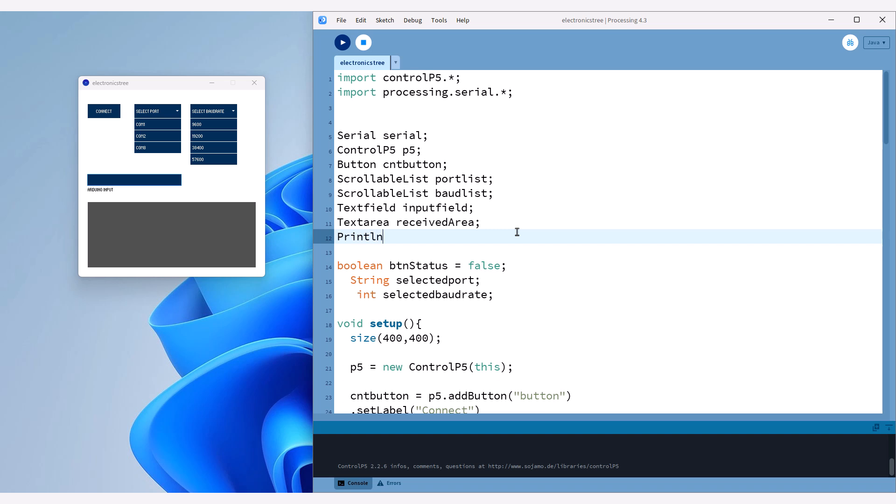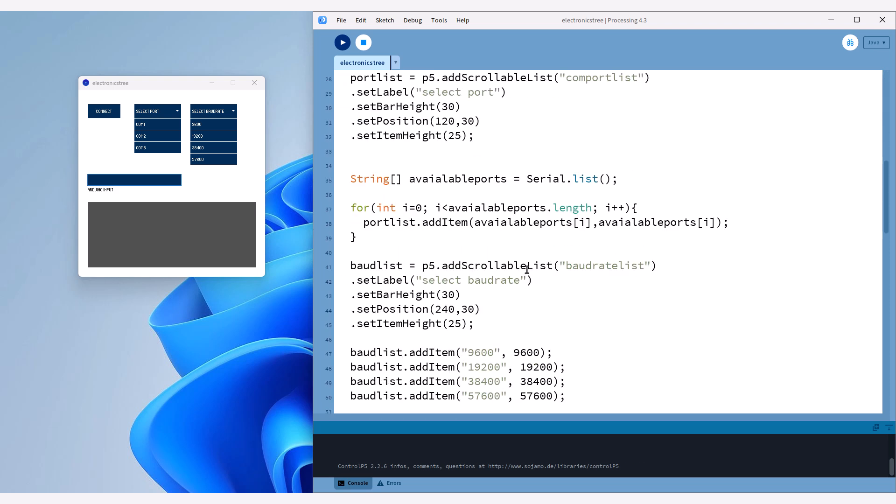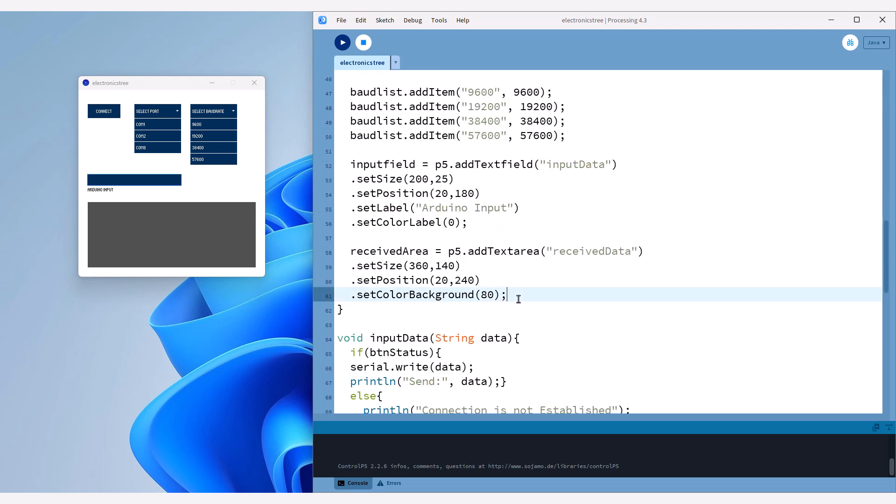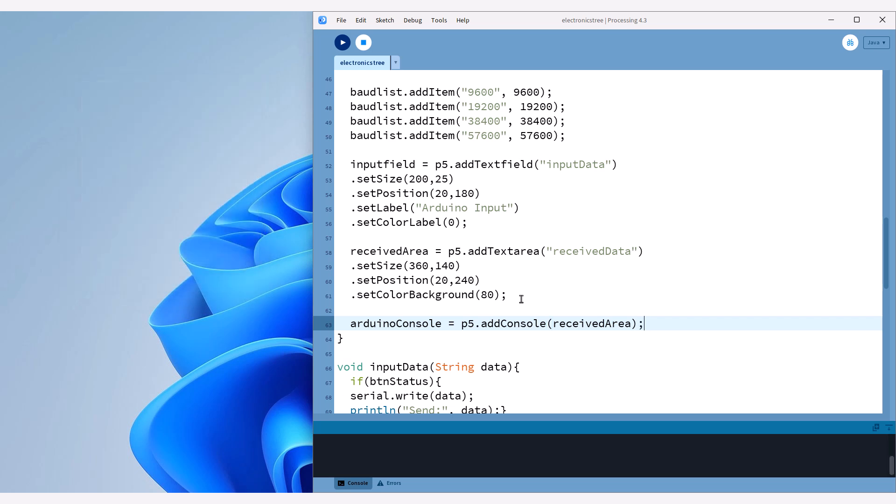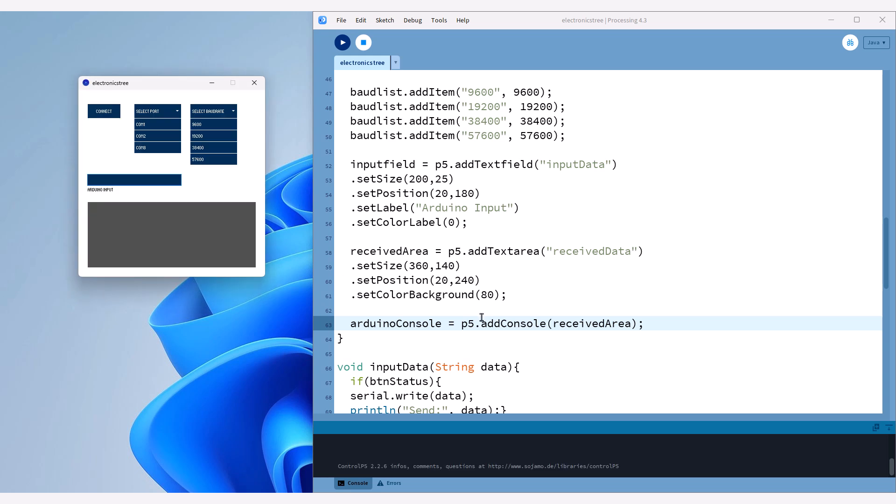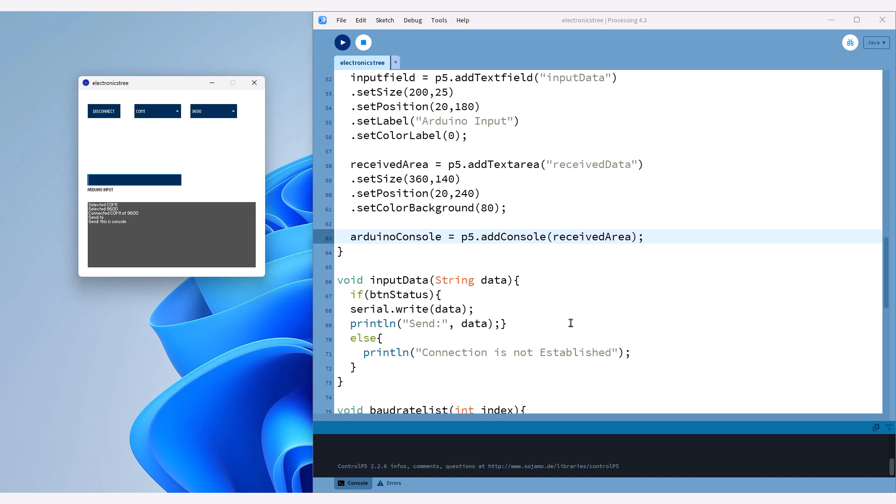However, let me share something interesting I discovered while exploring the Control-P5 library. There's an example that shows how to turn your text area into a console. By linking the text area with the console, any output generated by printLine function will be directed to the text area instead of the default console. This is accomplished using the addConsole method provided by Control-P5, which takes a text area as an argument. As you can see, our console messages are now displayed in the text area. Using this approach provides us with a handy console for showing data received from Arduino, as well as any debug messages we print using printLine function.